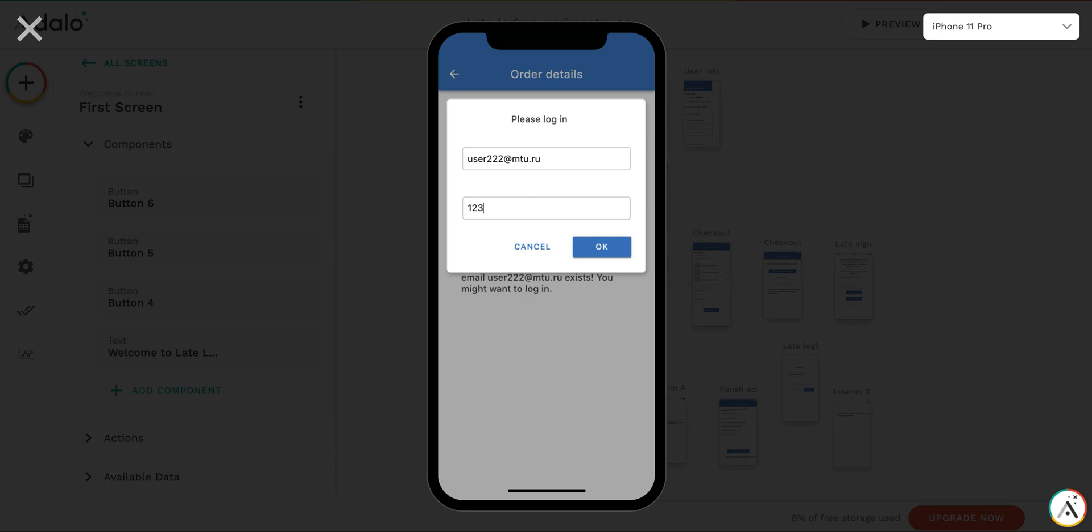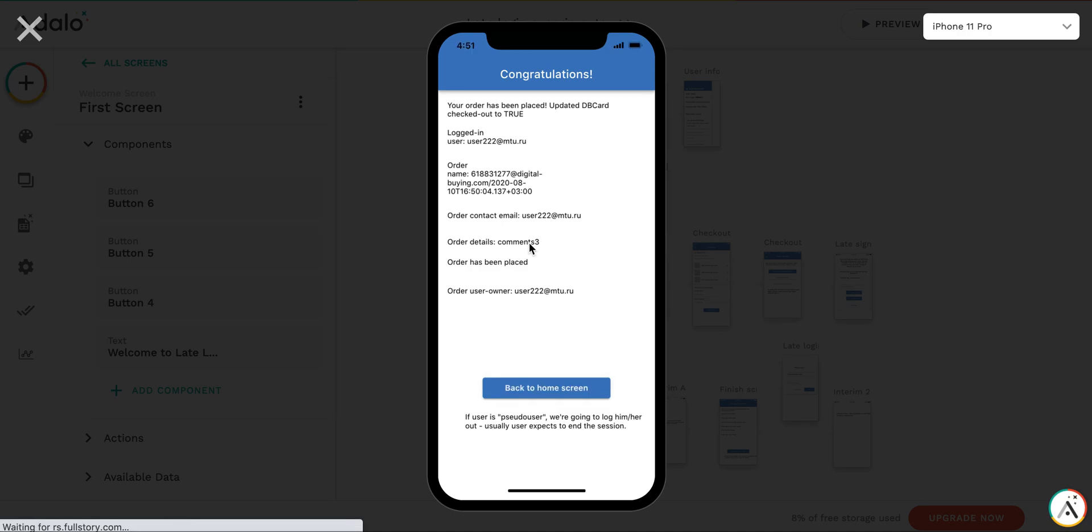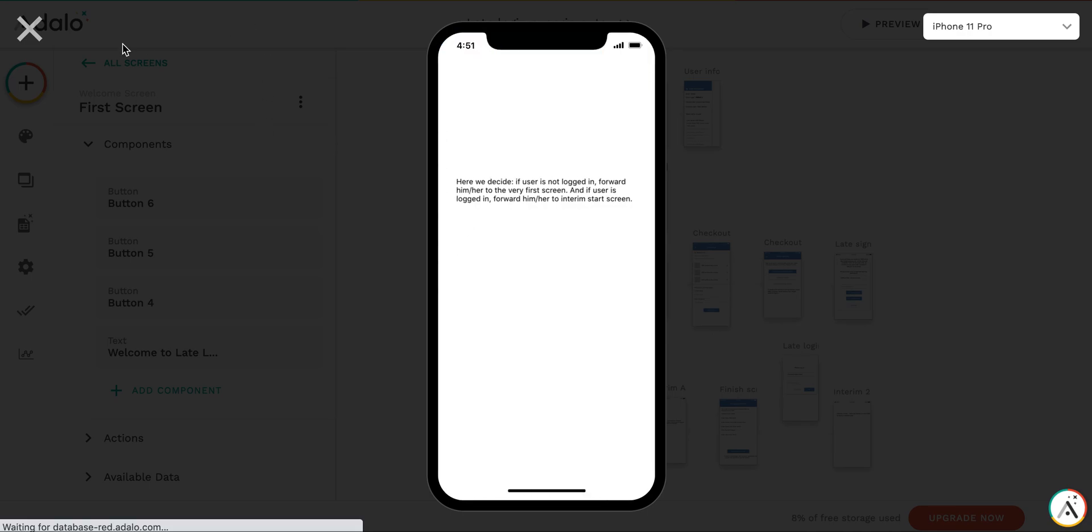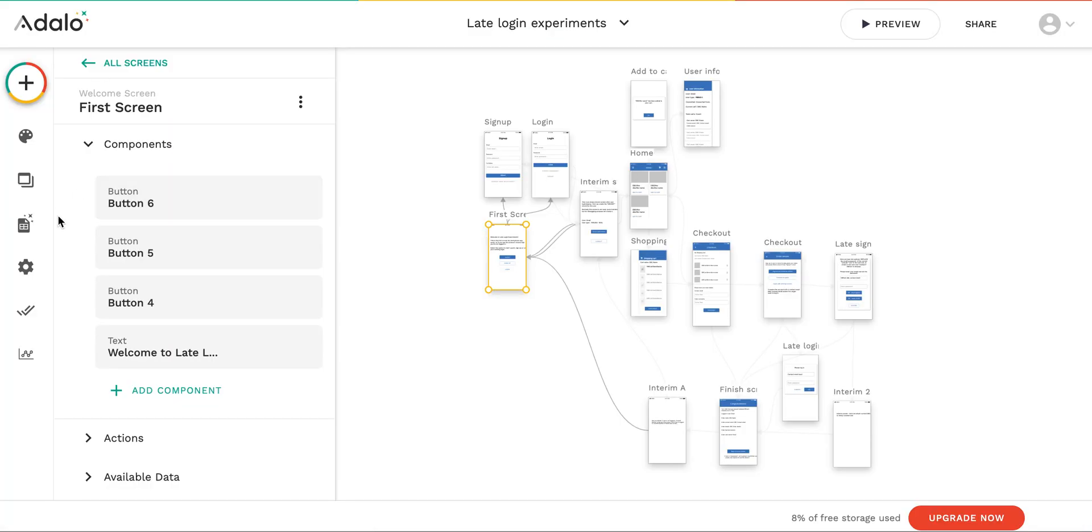Let's log in. And voila, the order is placed. You see that the owner of the order has changed to this old user, but still the comments is the third order. And you see that the original order name is generated based on this anonymous username. So let's go back to home screen. But let's examine the database.